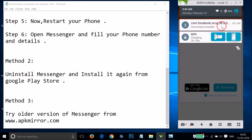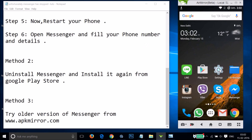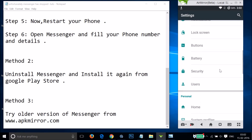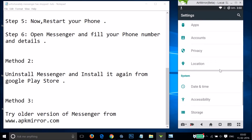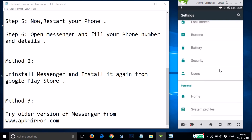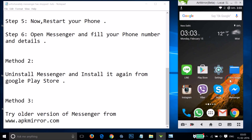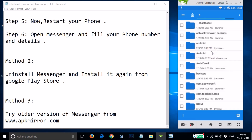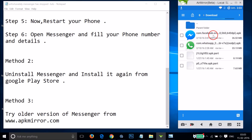Once the file has downloaded, go back to Settings and find Security. Under Security, find Unknown Sources and if it's disabled, tap on it to enable it. After that, open File Manager and find the Downloads folder where the APK file was saved. Tap on the APK file.